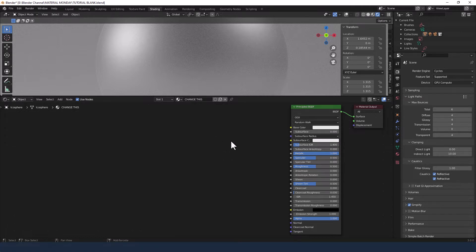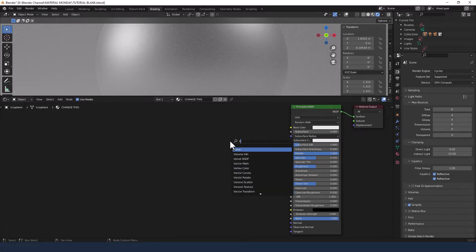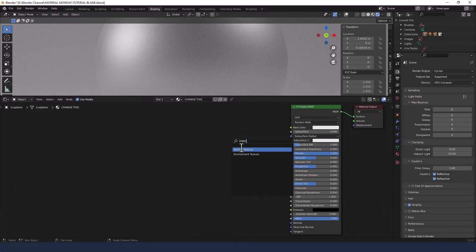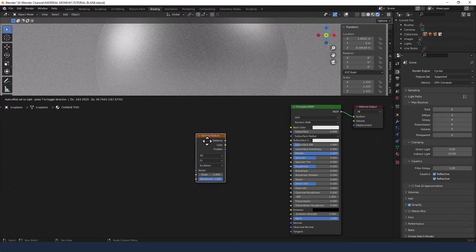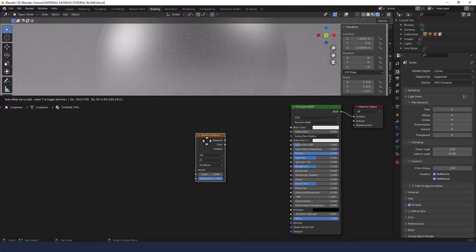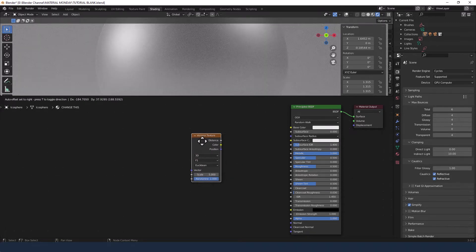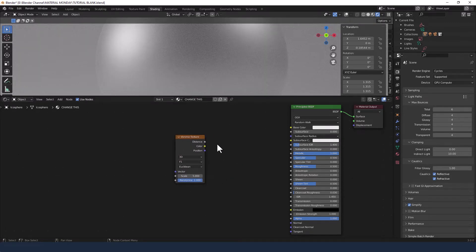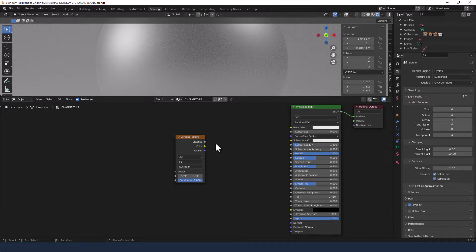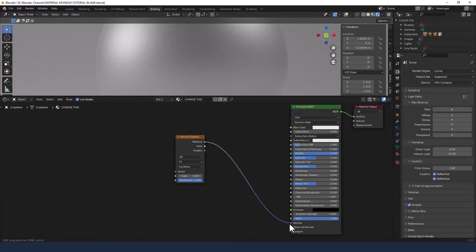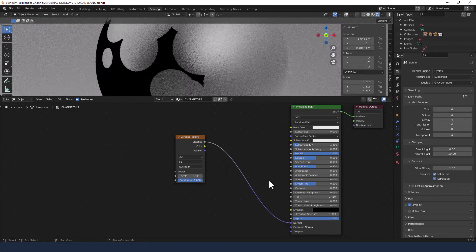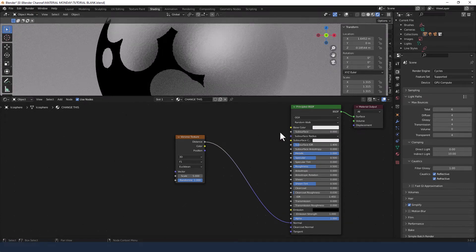Anyway, next up we're going to add a Voronoi texture. Seems to be my go-to at the moment. And we're going to plug that into the normal. Bet you thought I was going to the base color, didn't you?